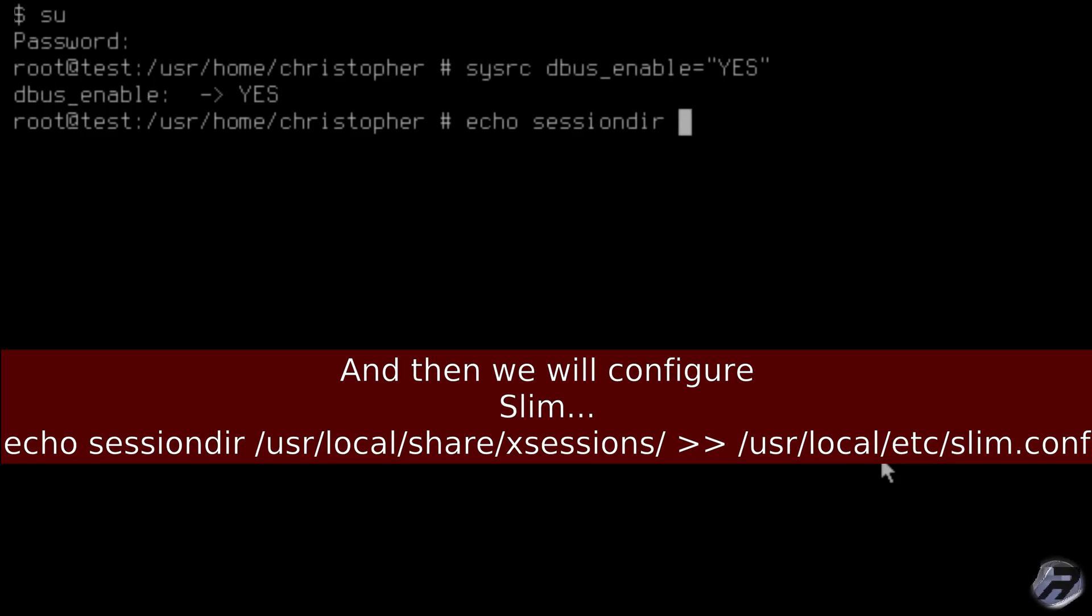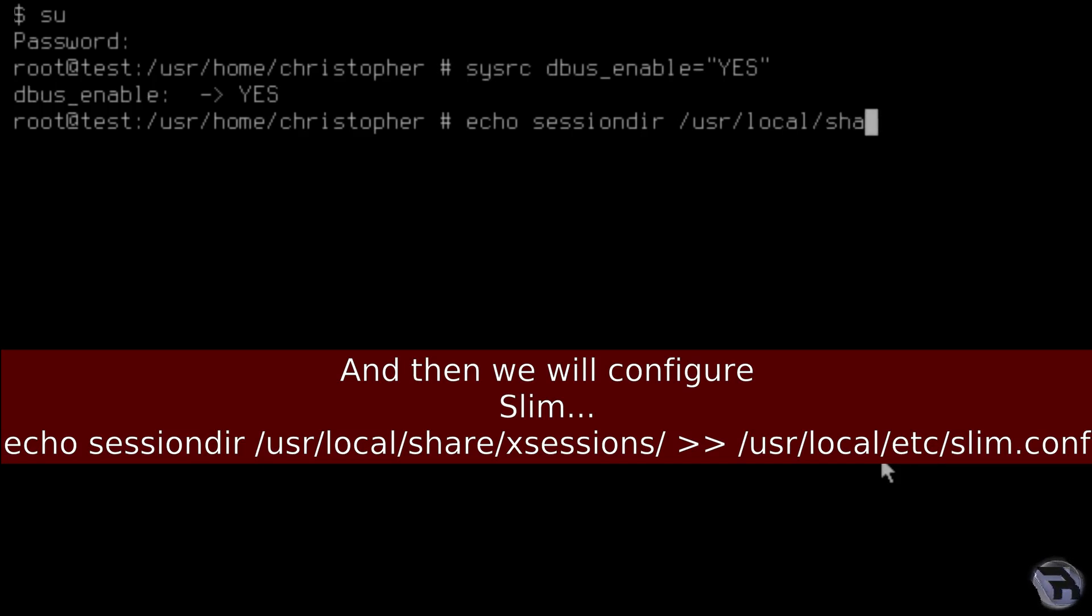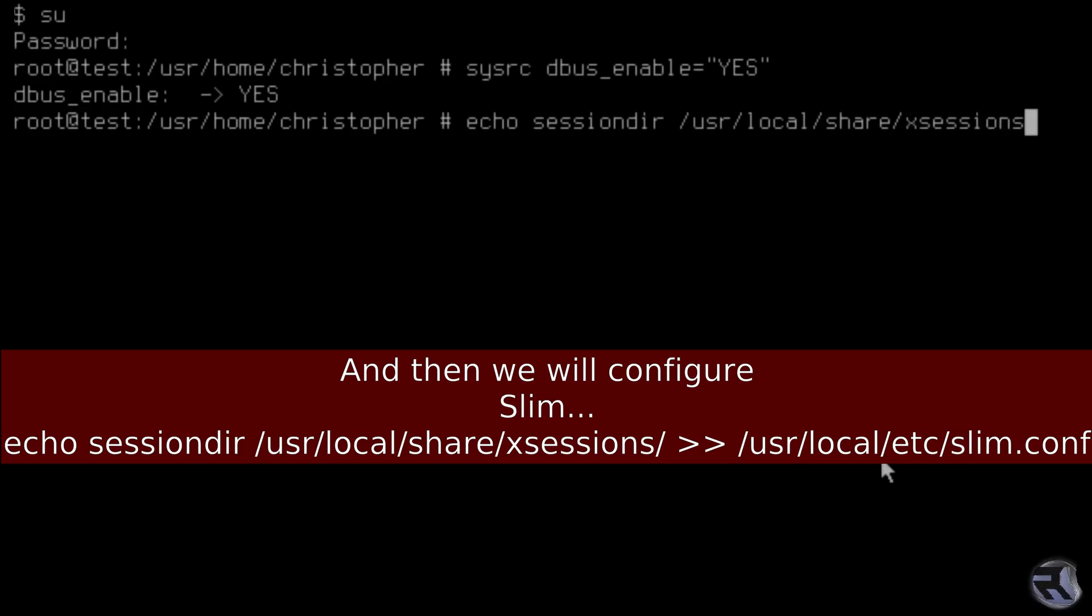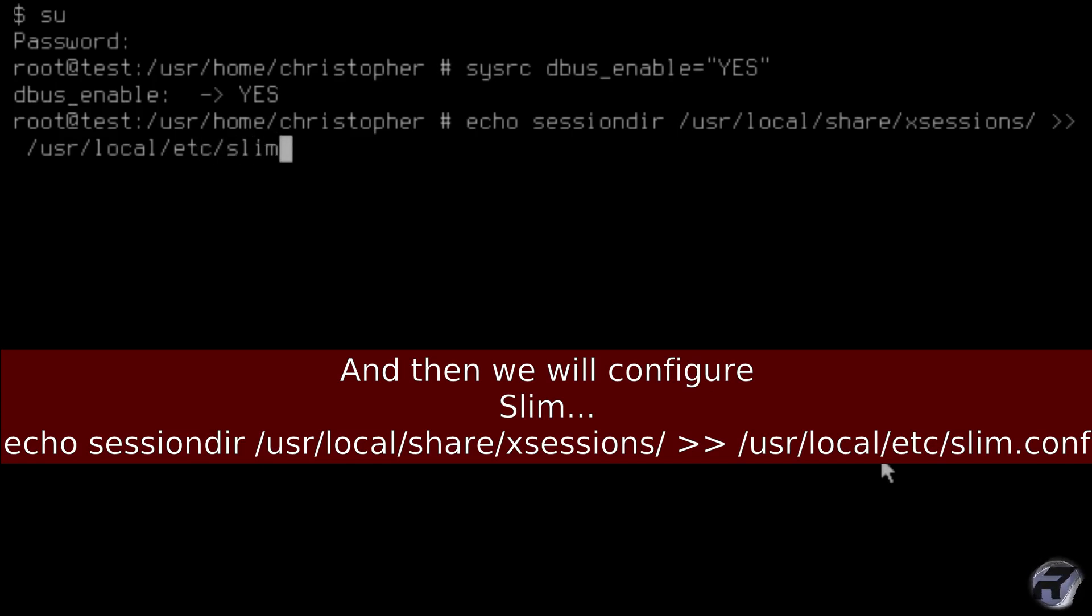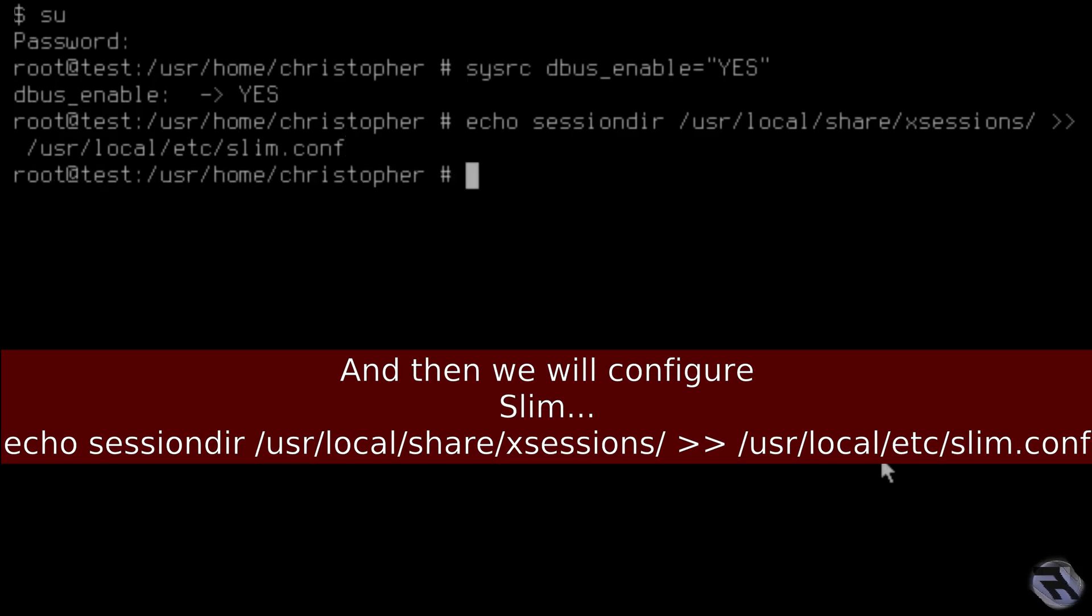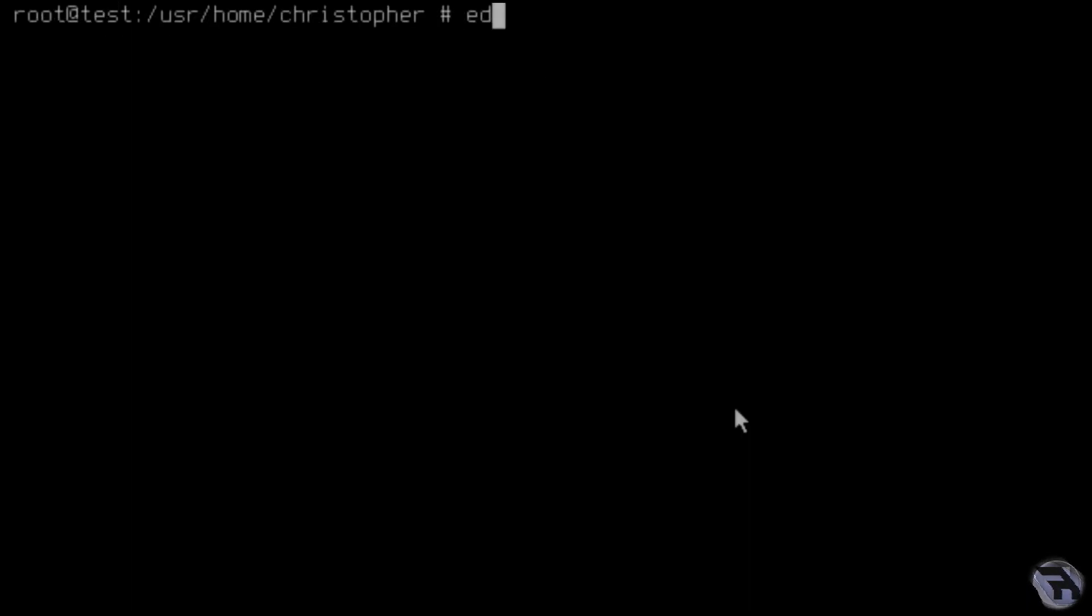We're just going to copy the x sessions to slim as a basic configuration. It takes a while to type out, I apologize. Again, you can alter slim.conf to suit your own particular needs, but as a sort of skeleton frame it will get the job done.